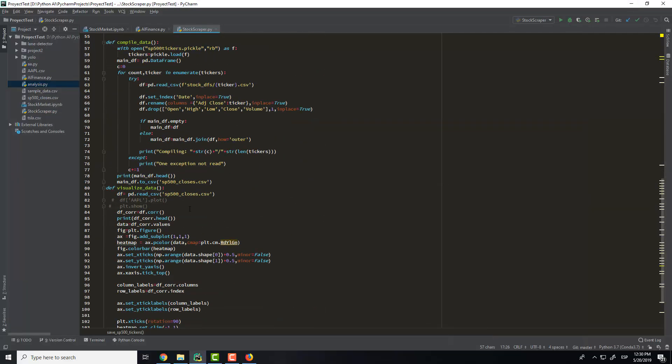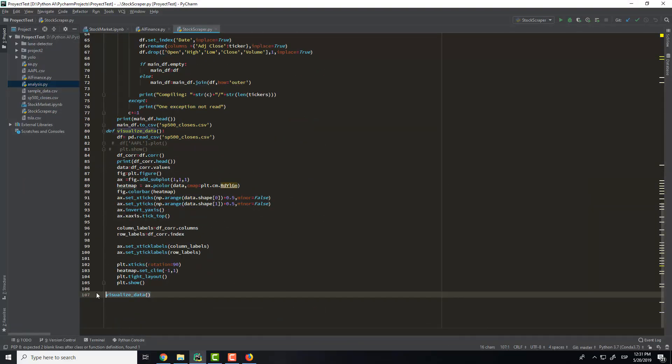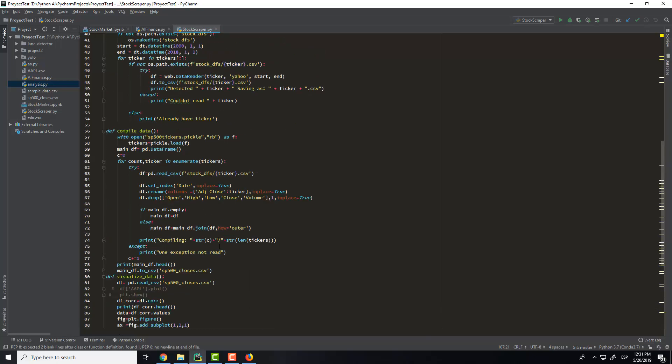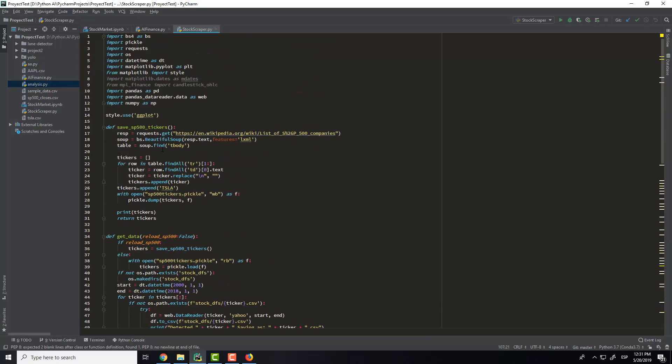So the first thing that we will do is to save the tickers. The tickers are the symbols of every company.